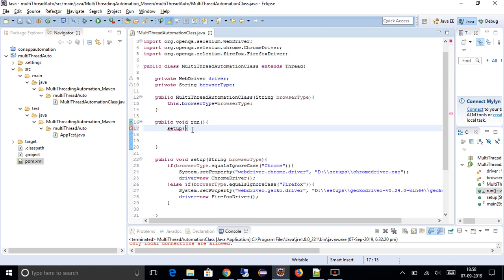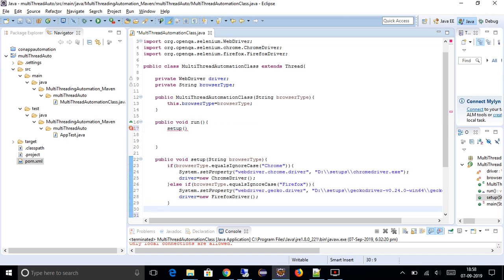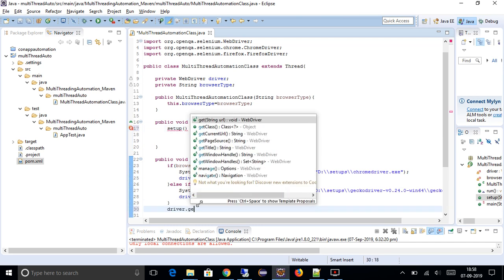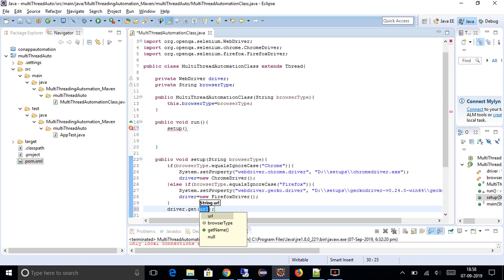In the run method, I'll call the setup method and also call driver.get() with a URL like http://google.com.